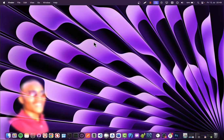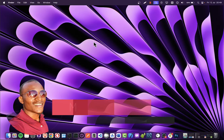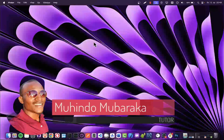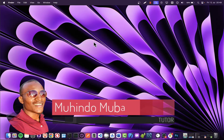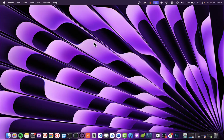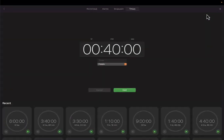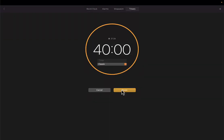Hello, my name is Mahindo Mbara and welcome to our 14th lecture of creating a complete hotel management system using plain PHP and MySQL. We always do 40 minutes, so I'll go ahead and start our timer and get straight into it.